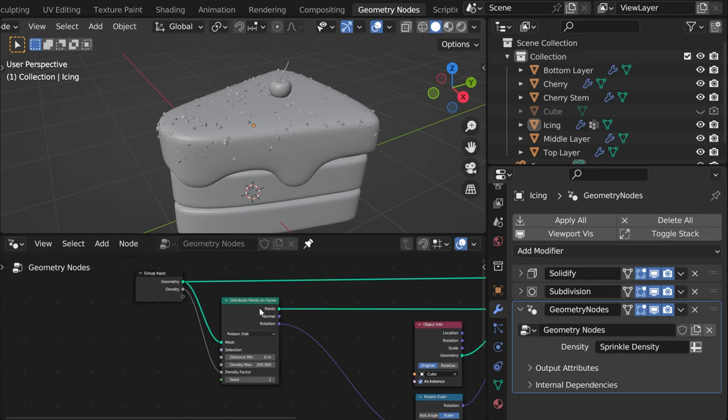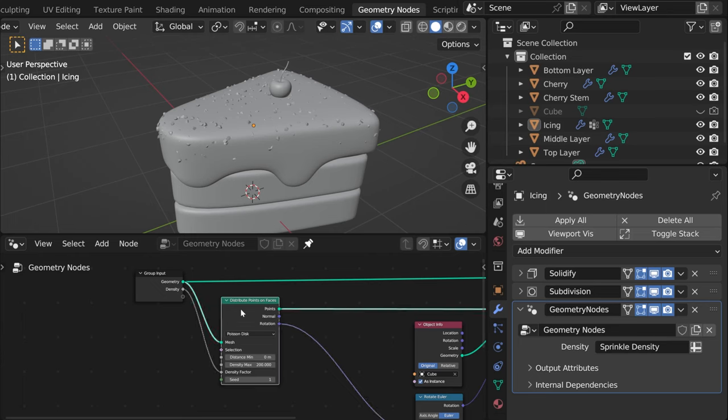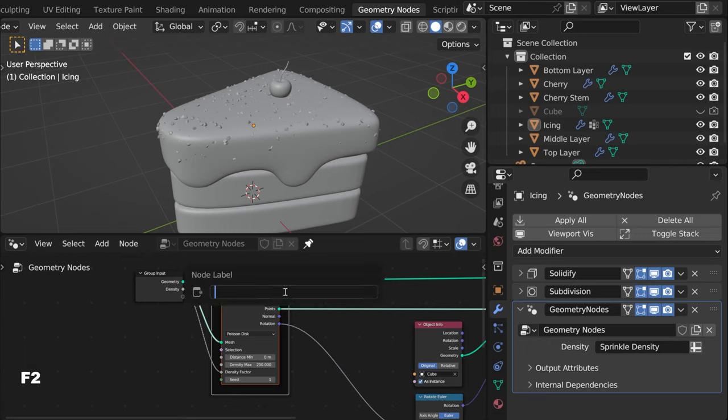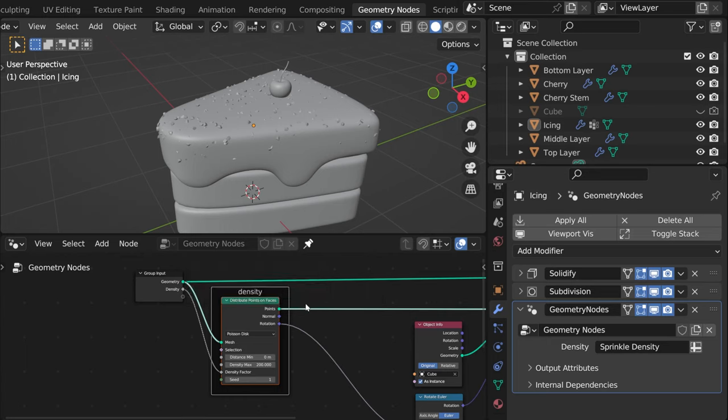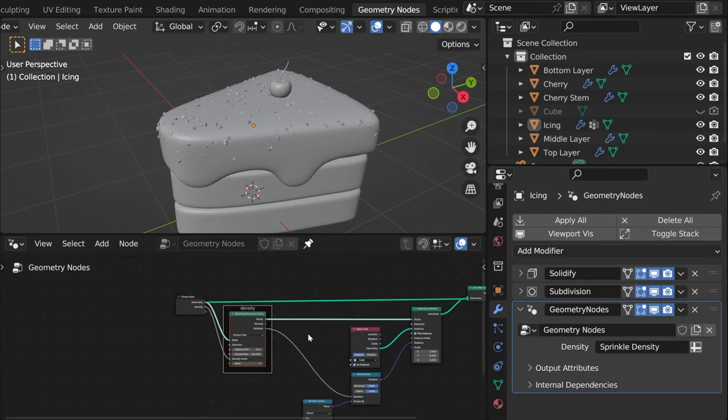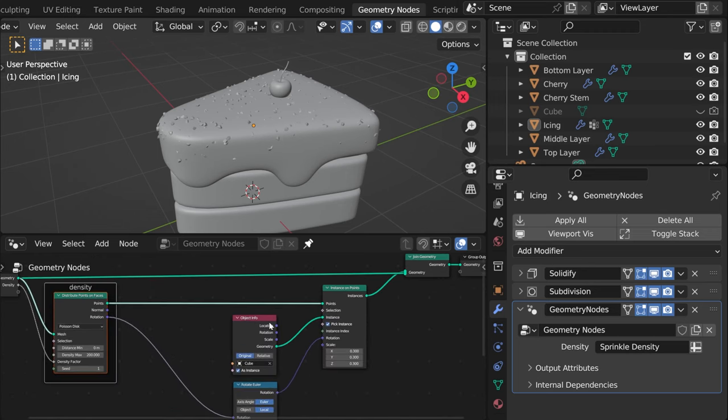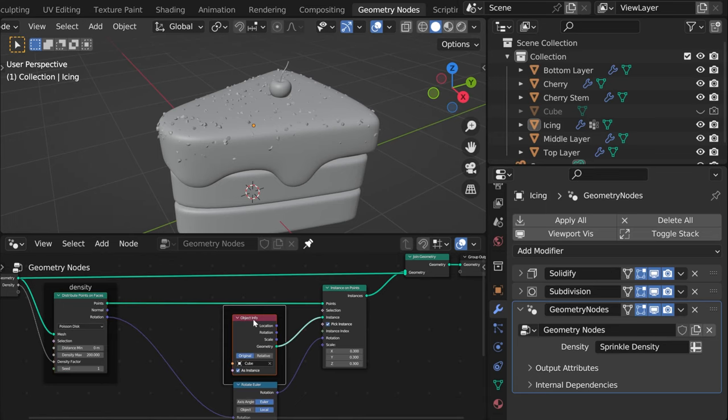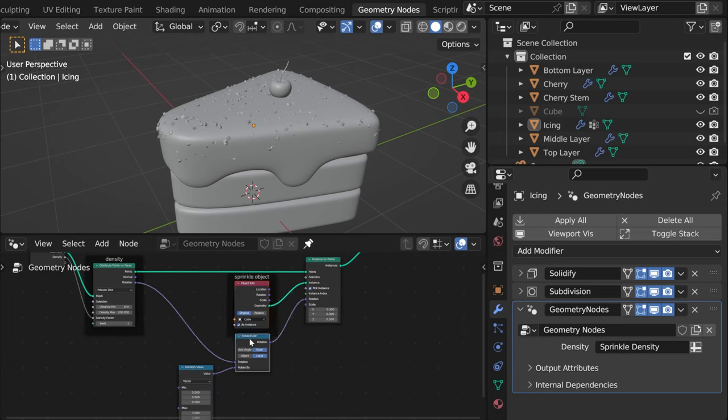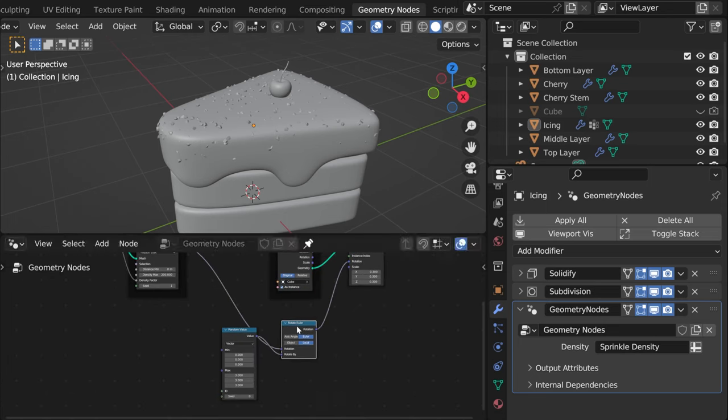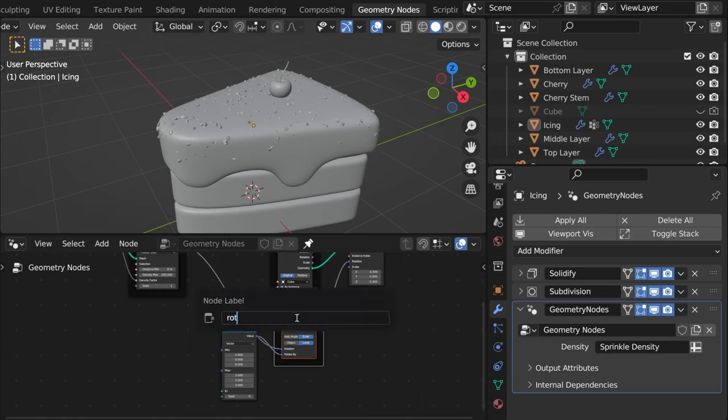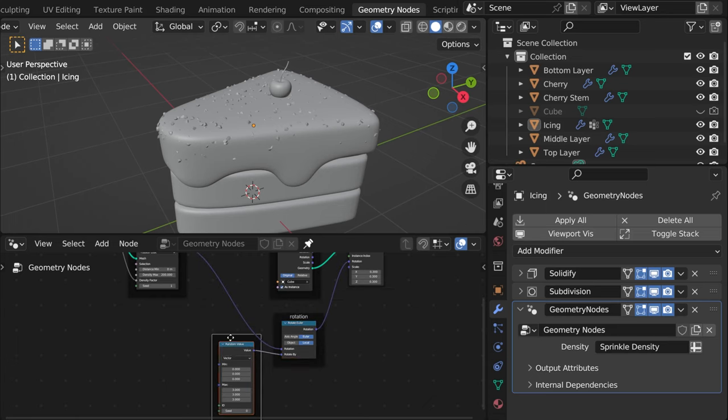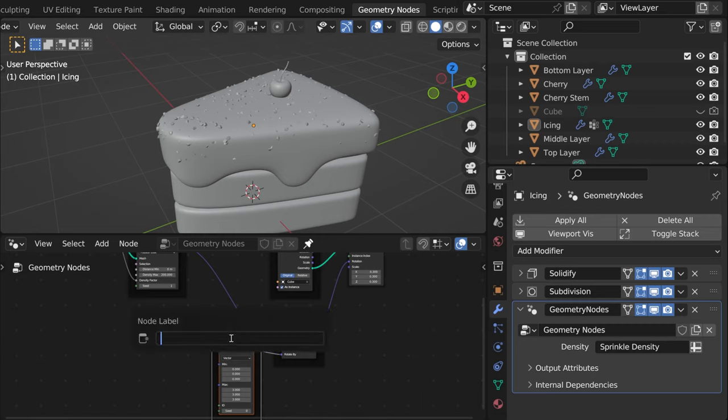One more thing if you created a node setup and want to be able to come back to it without forgetting all the necessary parts, what you could do is select the nodes you want and then press Ctrl J that will add a frame to it and then we can press F2 and add the label for instance density. So here we can easily see which nodes control what. So we can add here Ctrl J name it sprinkle object and then here we can name it rotation, value actually just rotation and then here we can name it random rotation.